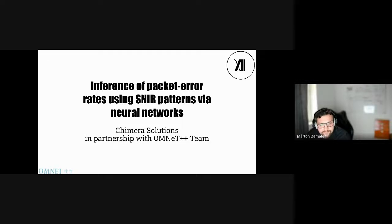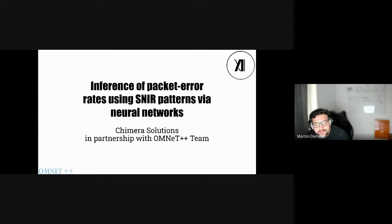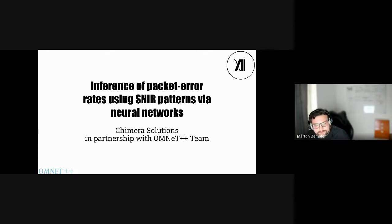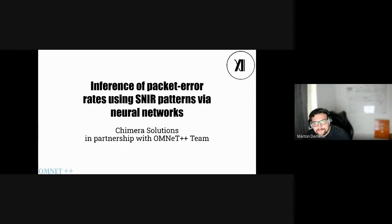I'm discussing the topics I'm presenting on behalf of Kimia Solutions, a startup where we are solving real-life problems using AI software, architectural design, and data science tools. We partnered with the OMNeT++ team, and the story of our collaboration will be the topic for today's presentation: the inference of packet error rates using SNR patterns via neural networks.